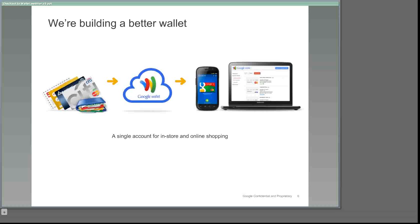Our merchants know Google Checkout as a simple HTML or API integration that allows you to receive payment information with just a few clicks on your website. Your customers, meanwhile, are already familiar with Checkout as a service that gives them a single login to make purchases across the web. Though the Google Checkout name for your customers has now been transitioned to Google Wallet, they'll still enjoy the same ease of shopping online with their new wallet as they did with their checkout accounts.